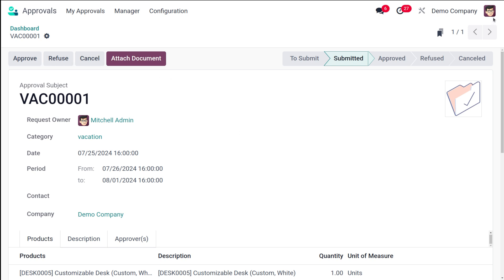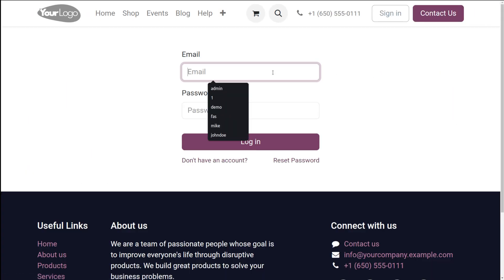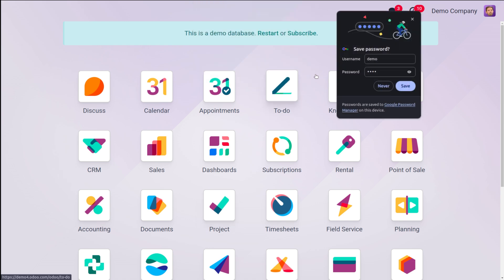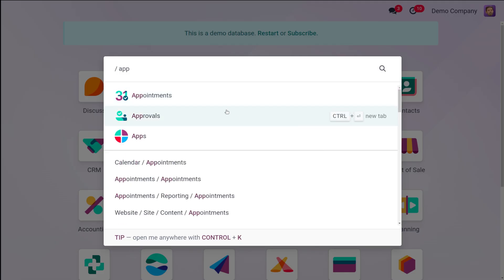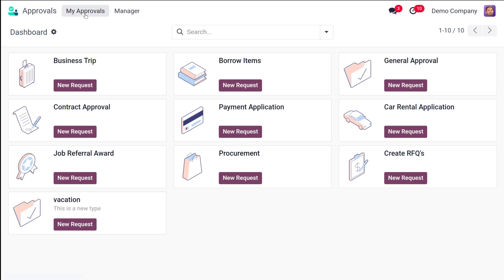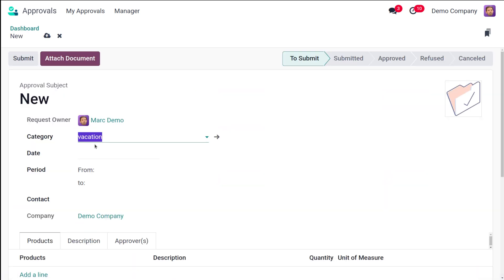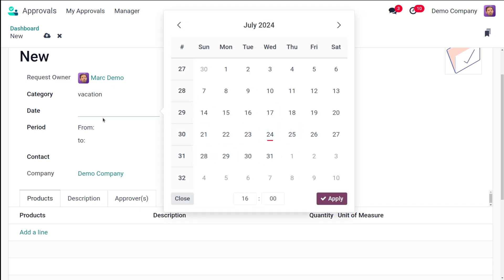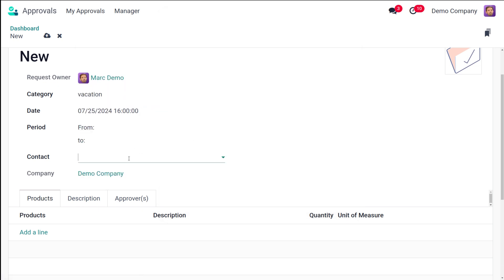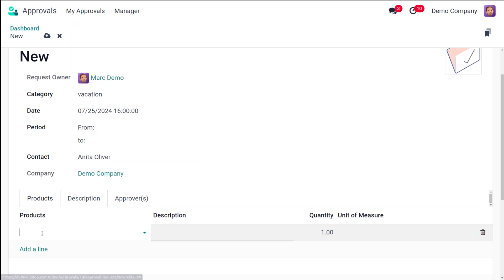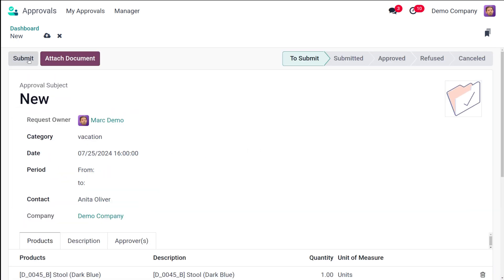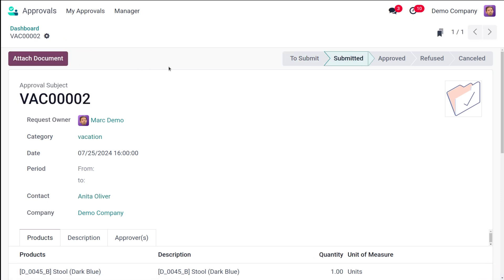After submission, the manager has the options to Approve, Refuse, Cancel, or Attach a Document. Now let's look at this from another user's perspective. I'm logging in as Mark Demo, who is not an administrative person. Under the Approvals module, Mark Demo will see his own approvals. He creates a new approval, adds the date as the 25th, sets the Contact as Anita Oliver, and adds Stool as the product since we're going to create an RFQ. He submits the request.